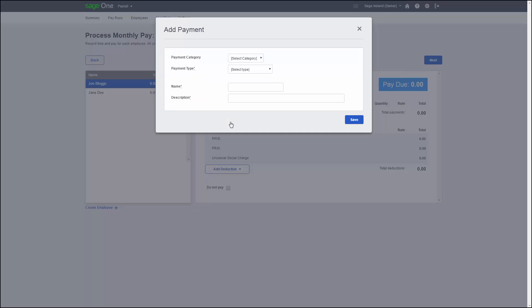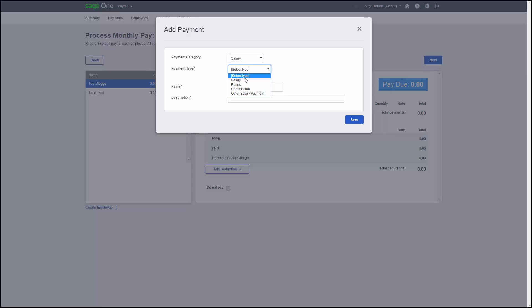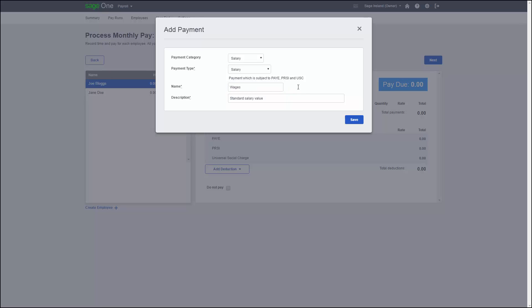This will bring up a pop-up box where you can select the appropriate categories for the payment. The name field is how the pay element will show on the pay slip. So if you are happy to leave the name Sage One has entered, you can go ahead and click Save. If you would like to change it, simply click into the box and type the name you would like to assign to that pay element. Then click Save when you are done.